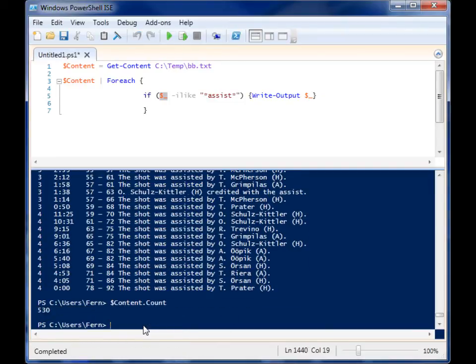Count. There's 530 lines. Did you also notice how easy it was for me to figure that out?